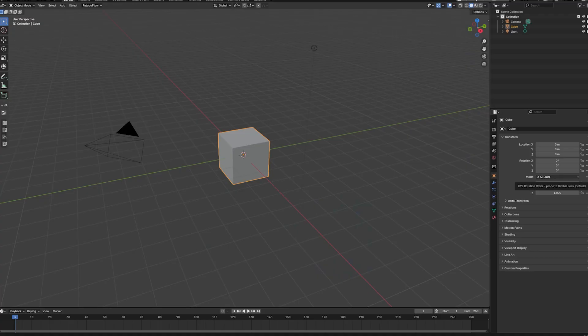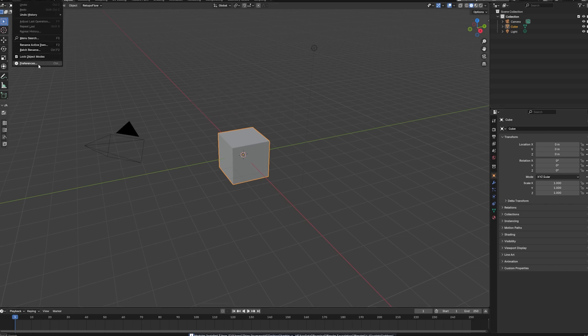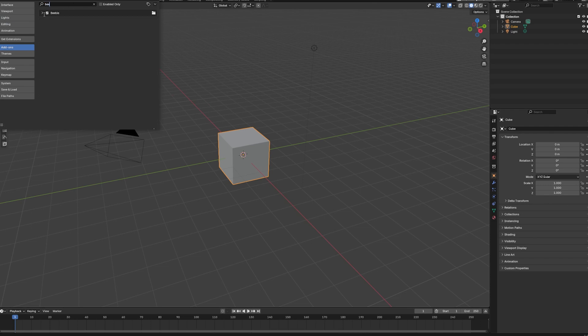And inside of Blender we can first of all install the add-on. So we can just drag and drop this into the viewport. And we can hit OK. And we can go under preferences. And search for the Beeple add-on. When the add-on is not enabled. Enable it. And hit save preferences.